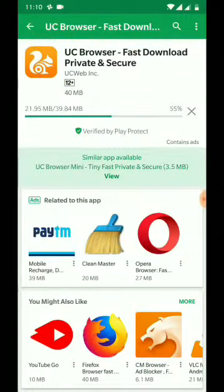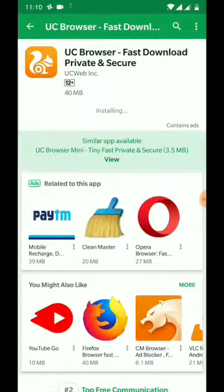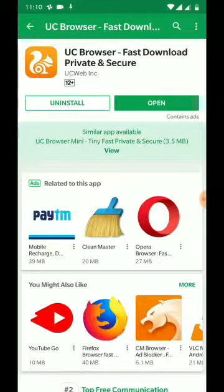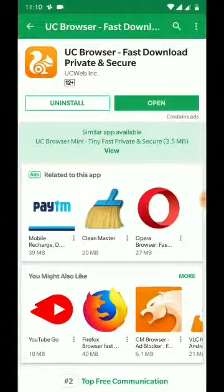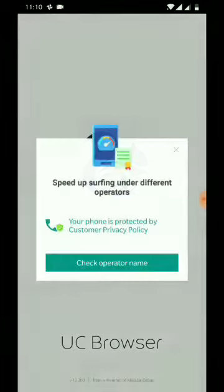UC web browser is one of my favorite browsers, but it has lots of bloatware. So now let's open the new freshly installed browser.